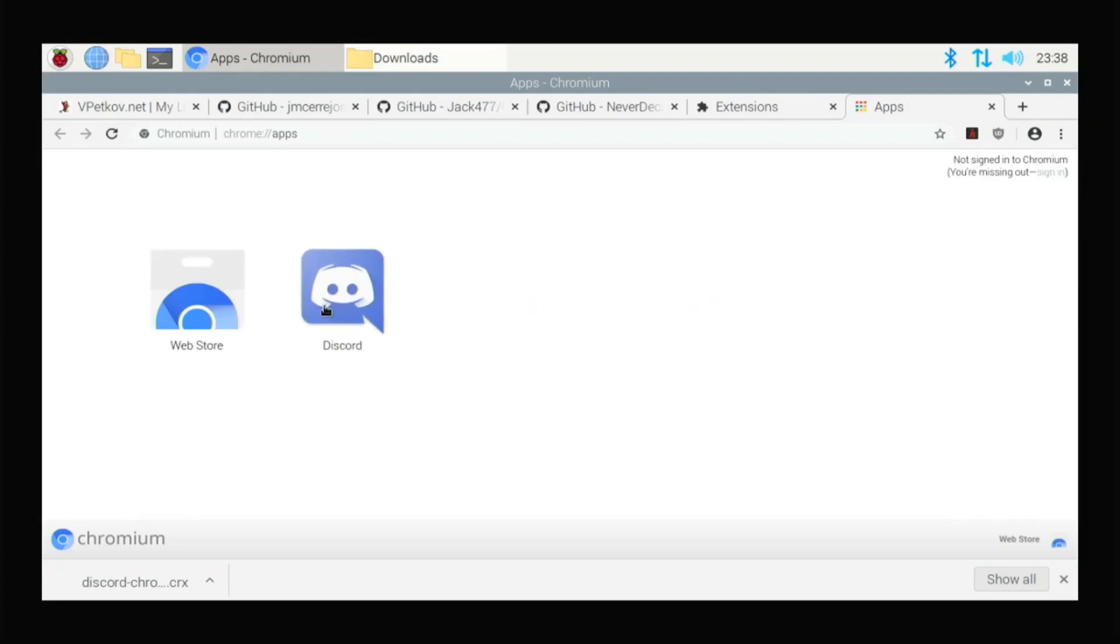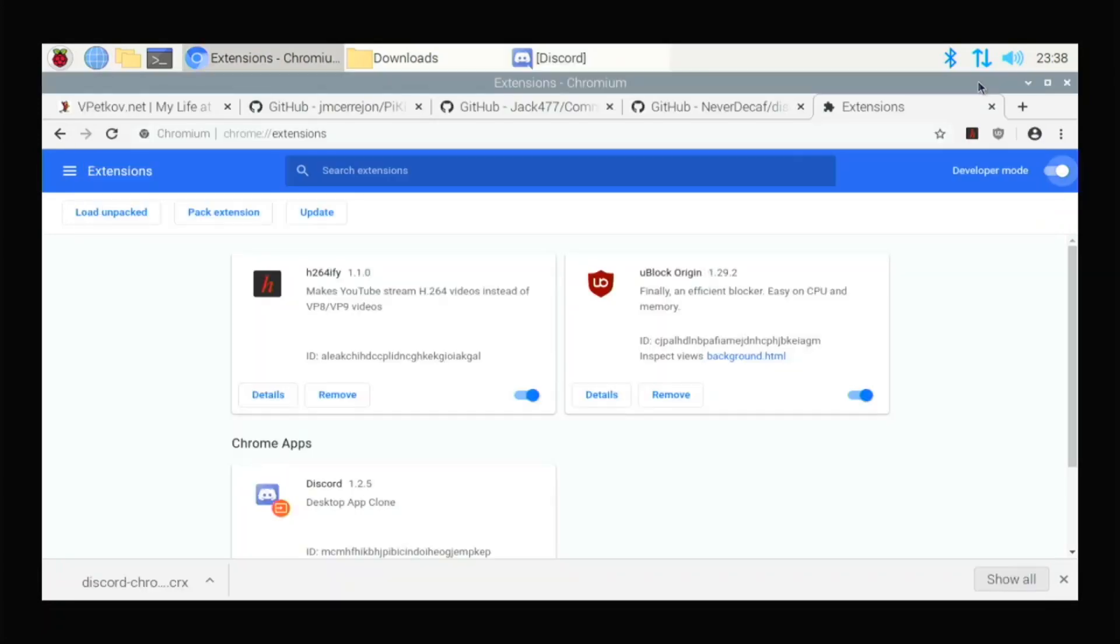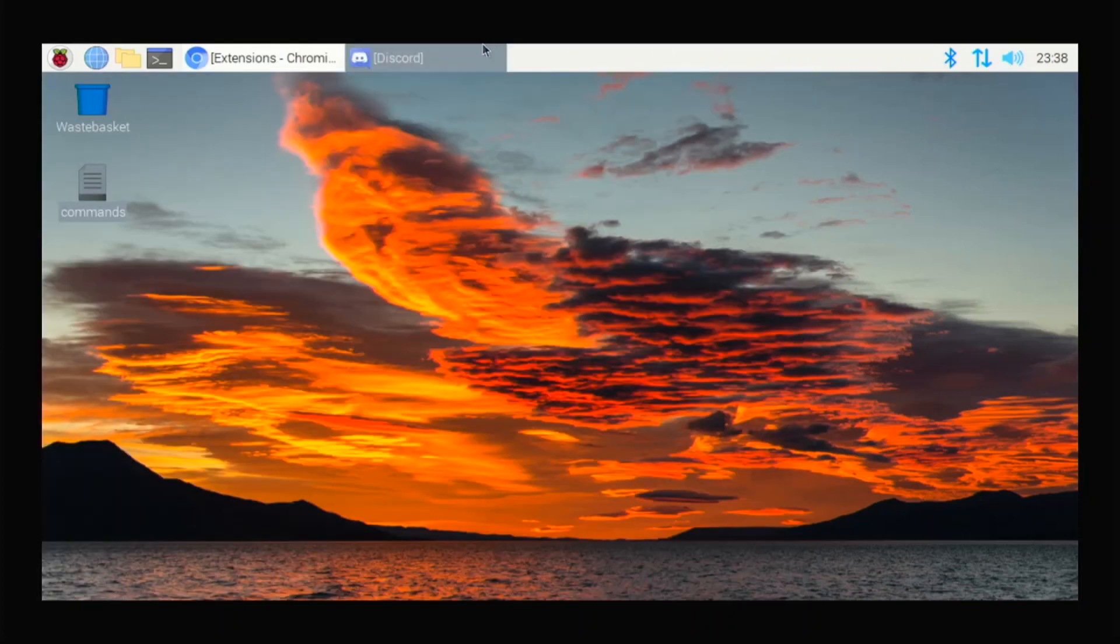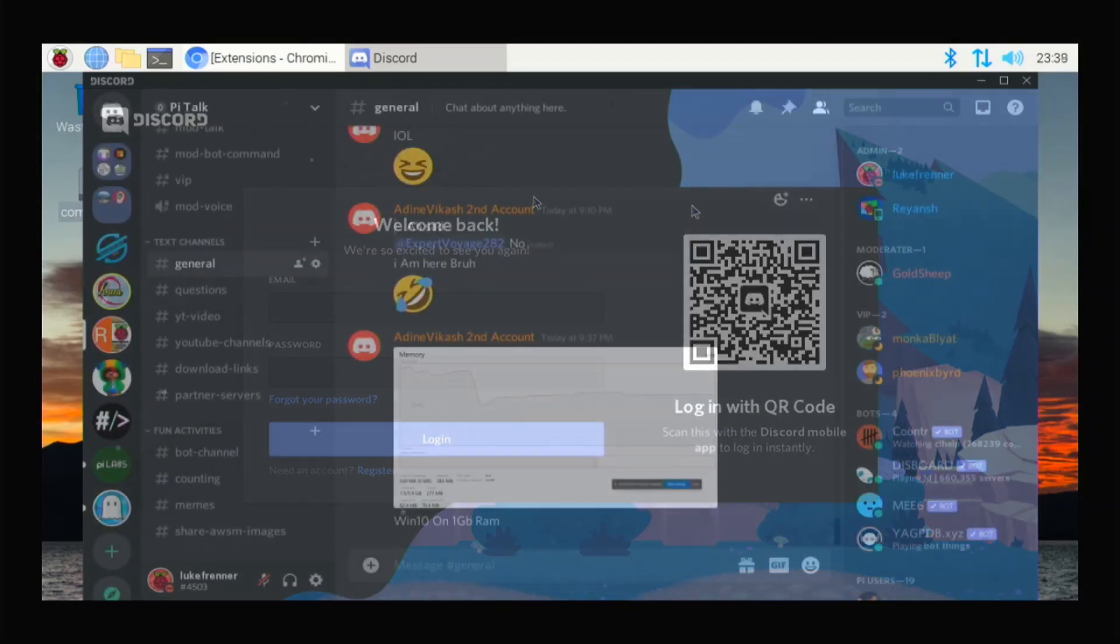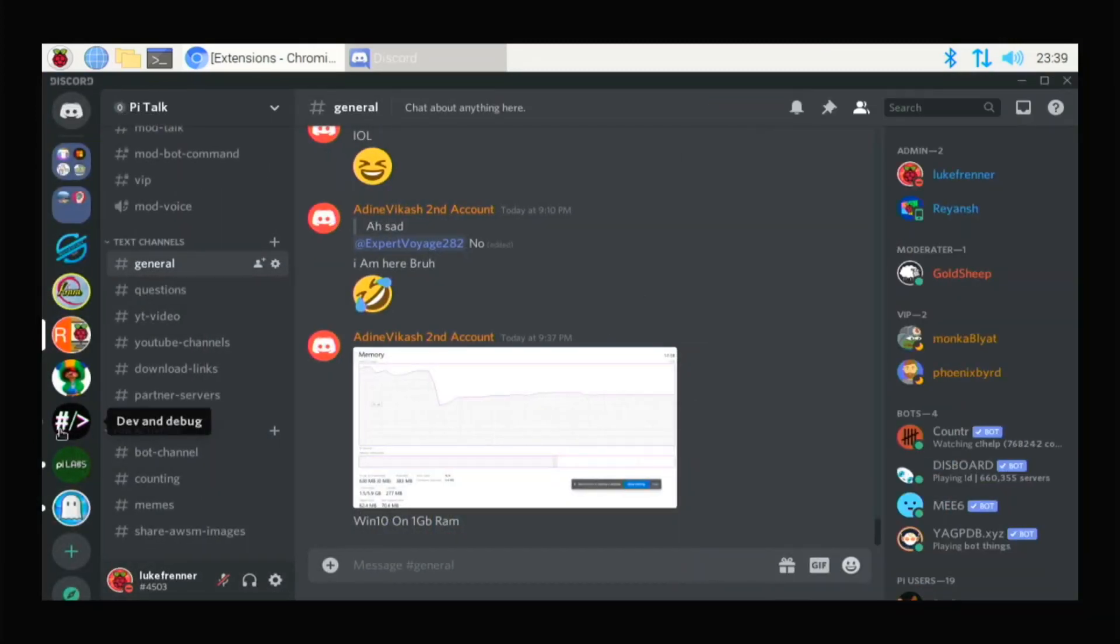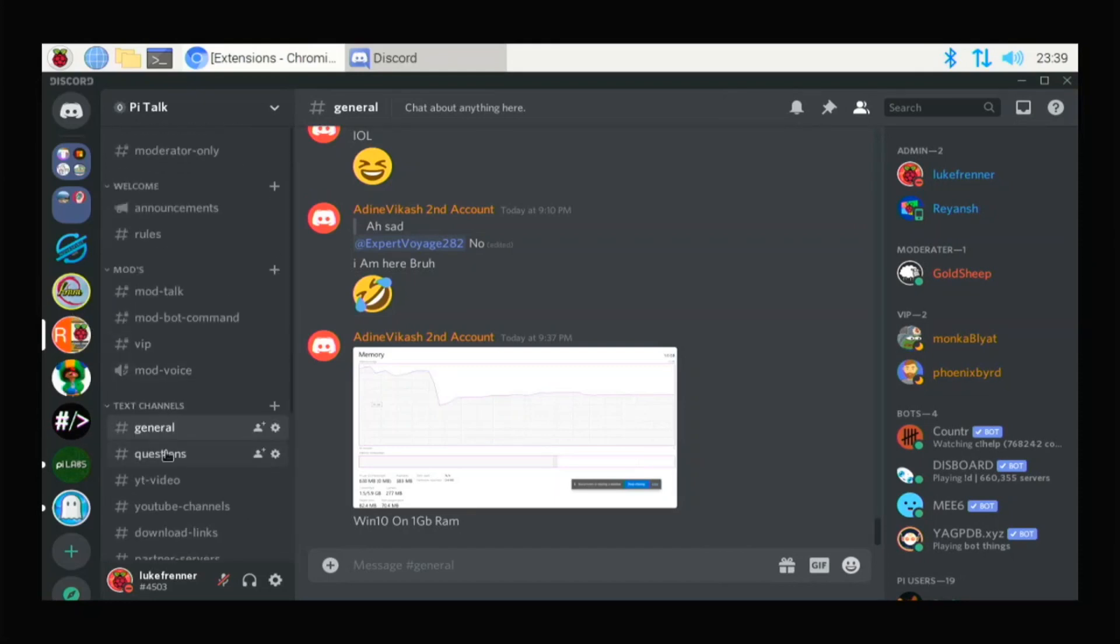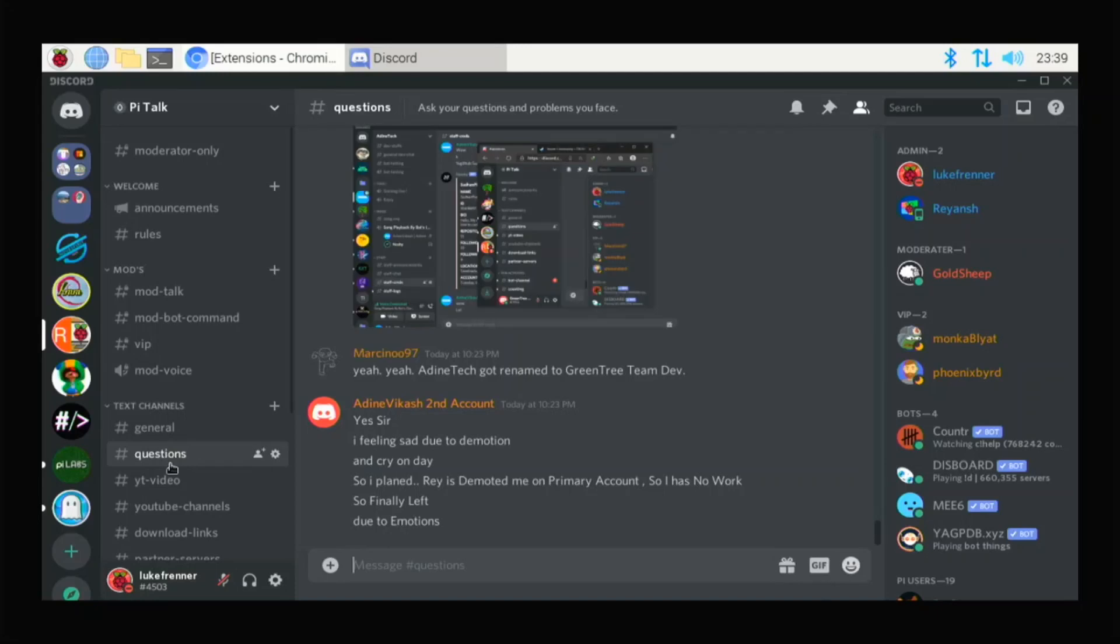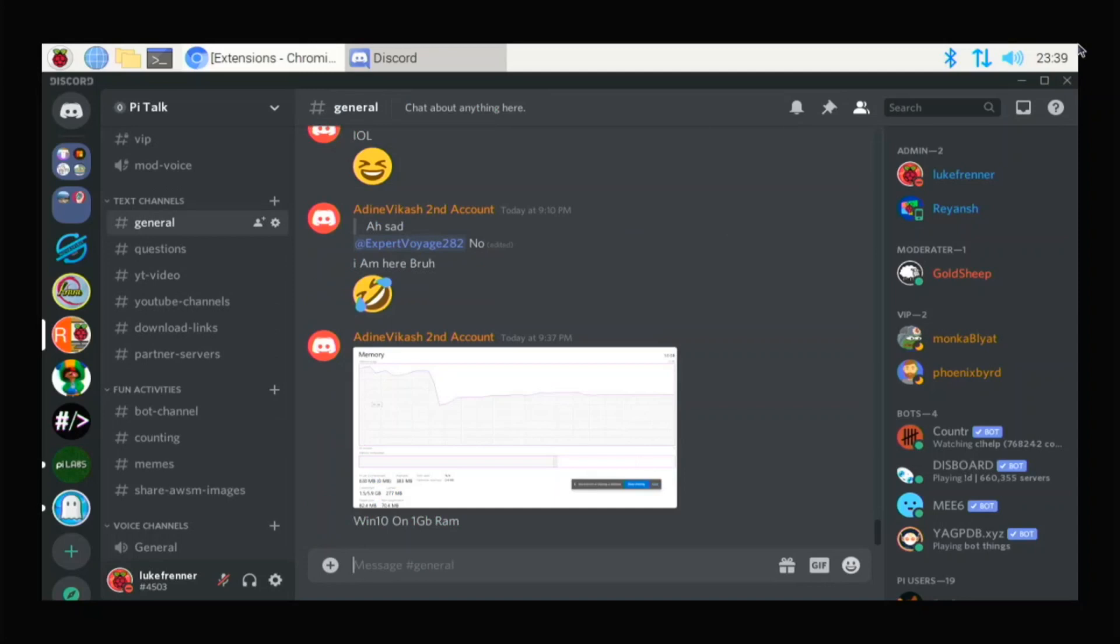So if I click on this, it will launch the Discord app for me. And here we have our Discord app. Okay, so I logged into the Discord app. And to me, it's looking fully functional. I can slide through different stuff. And I can go to different apps. And they all do work.